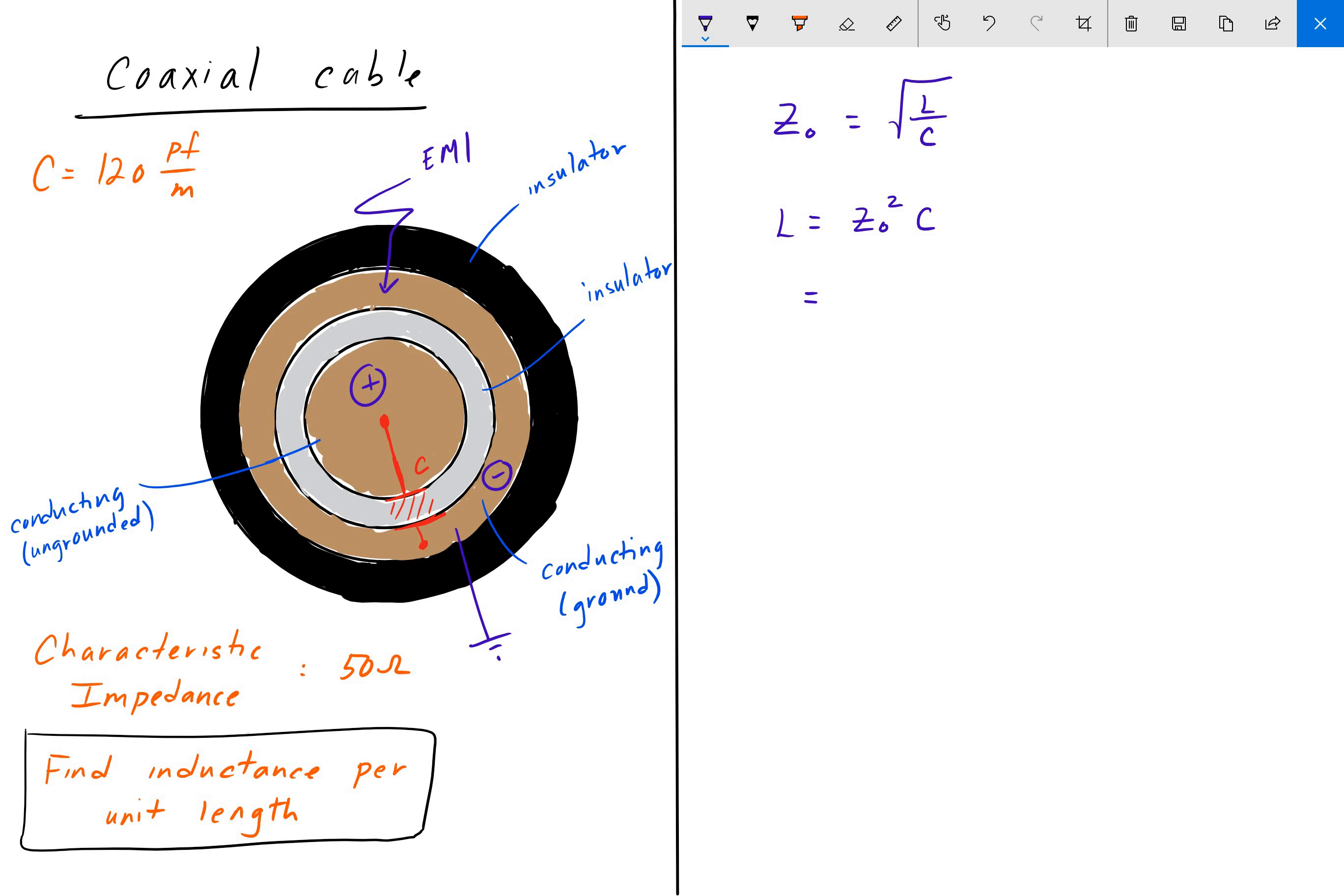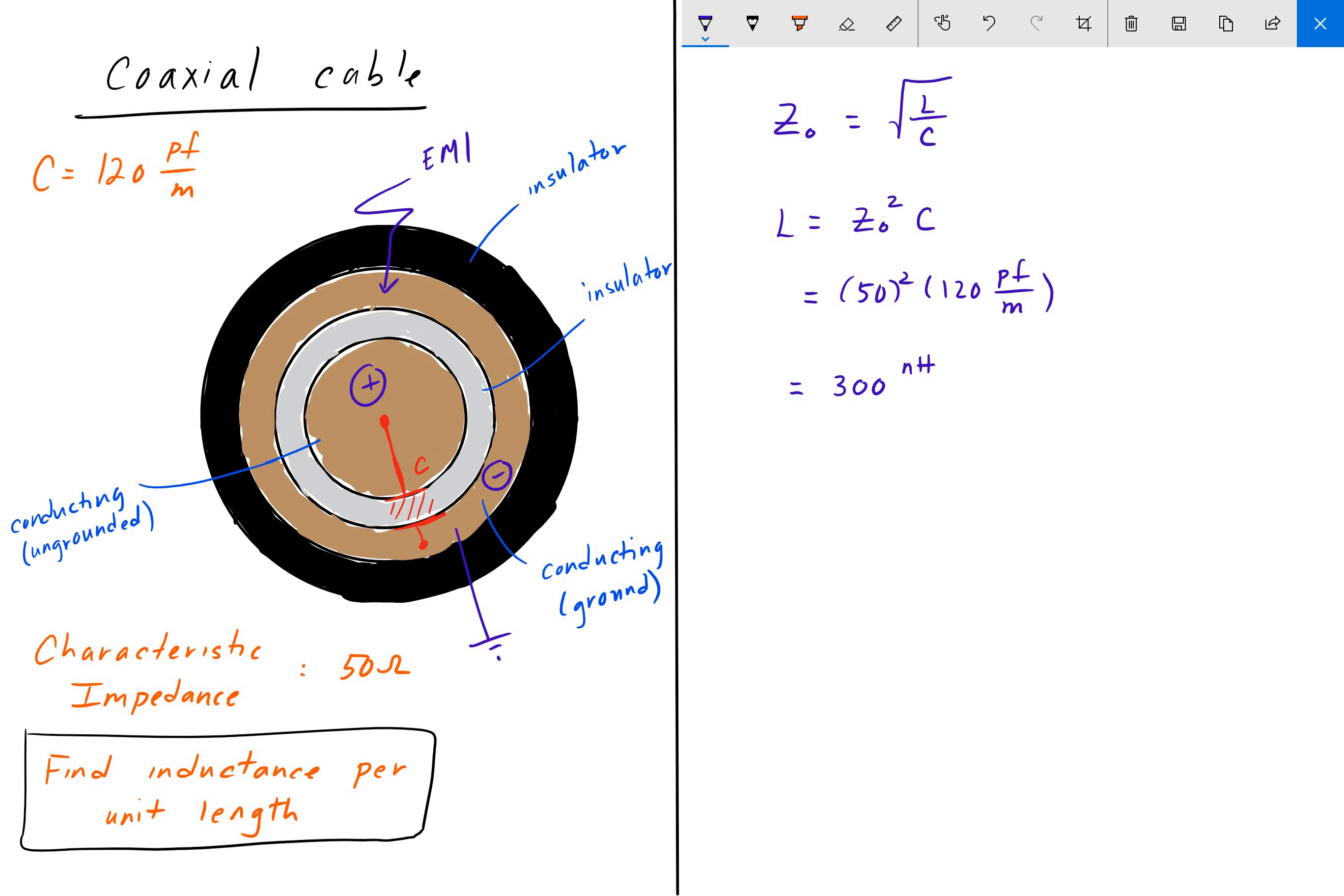And now it's just simply plug and play. So we have 50 squared multiplied by 120 picofarads per meter. And when we plug that into a calculator, we get 300 nanohenries per meter. And that's our answer.